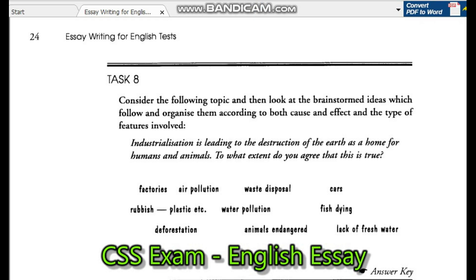Task 8. Consider the following topic and then look at the brainstormed ideas which follow, and organize them according to both categories and certain types of features involved. Industrialization is leading to destruction of the Earth as a home for humans and animals. To what extent do you agree that this is true?